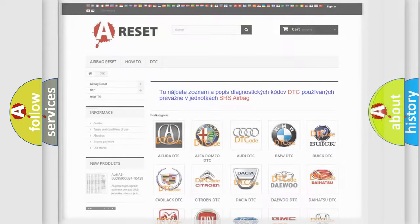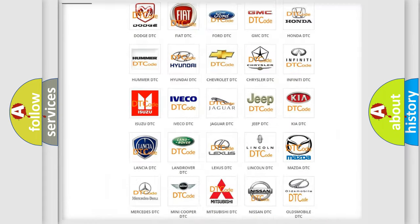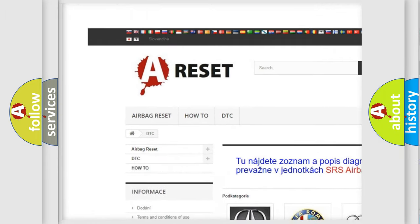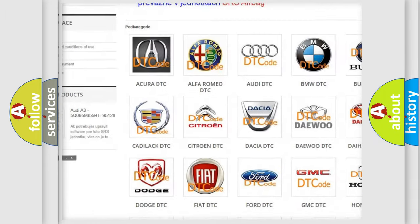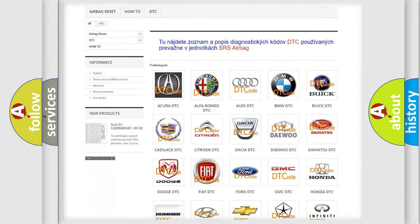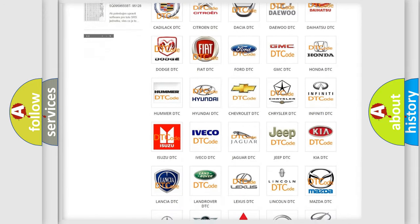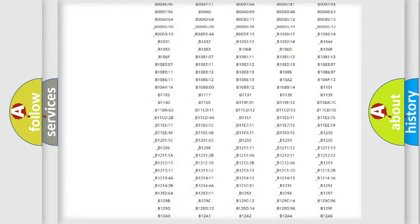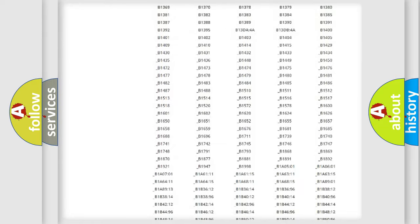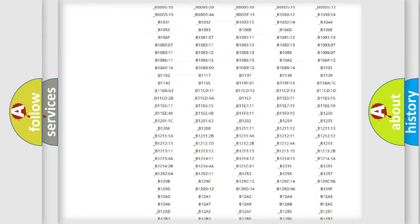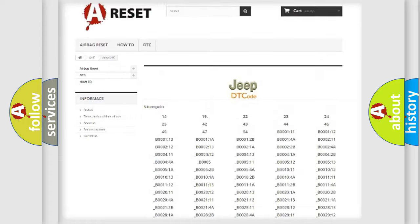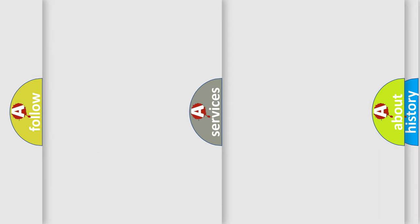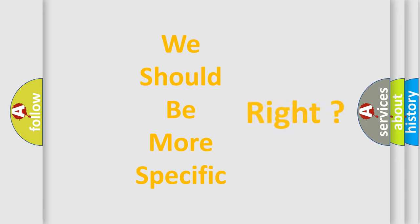Our website airbagreset.sk produces useful videos for you. You do not have to go through the OBD2 protocol anymore to know how to troubleshoot any car breakdown. You will find all the diagnostic codes that can be diagnosed in Jeep vehicles, and also many other useful things. The following demonstration will help you look into the world of software for car control units.